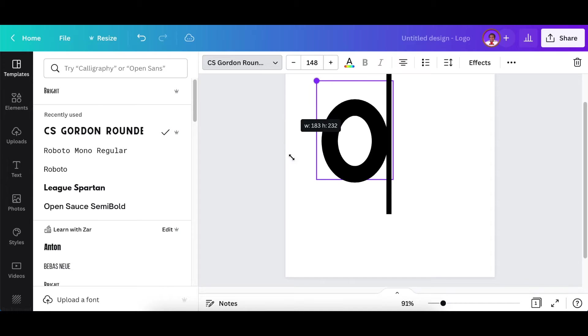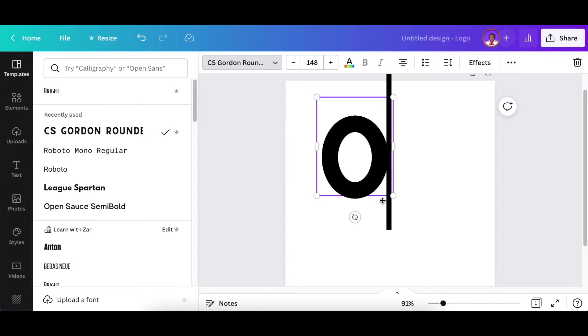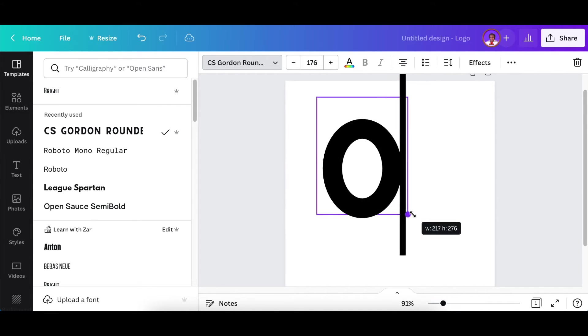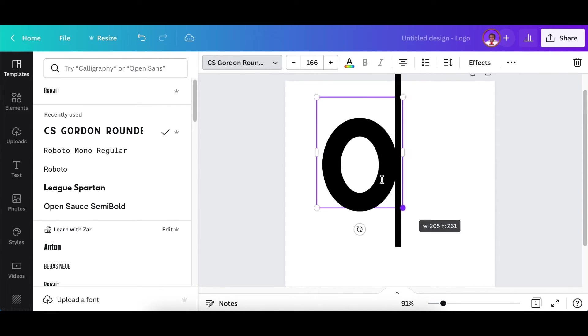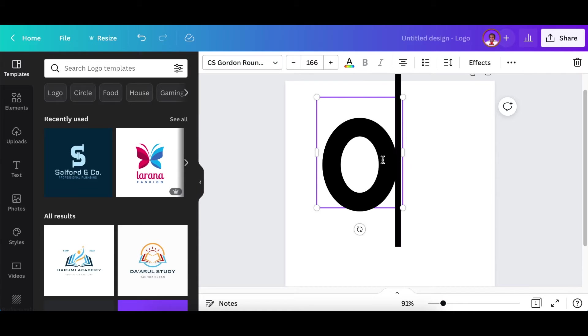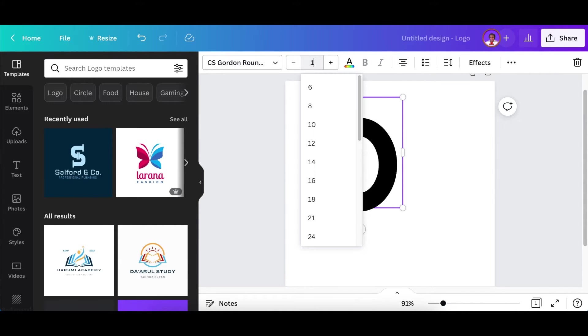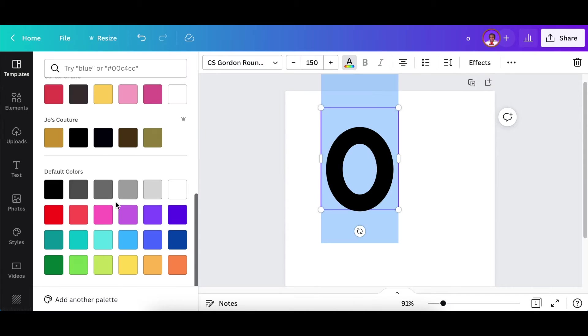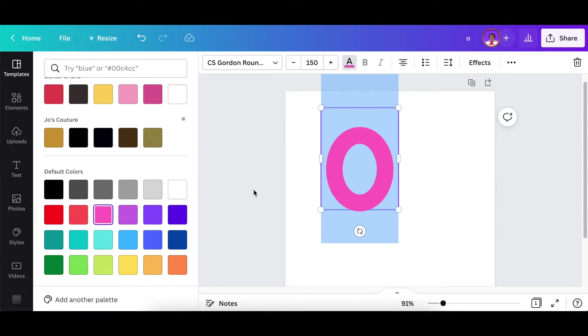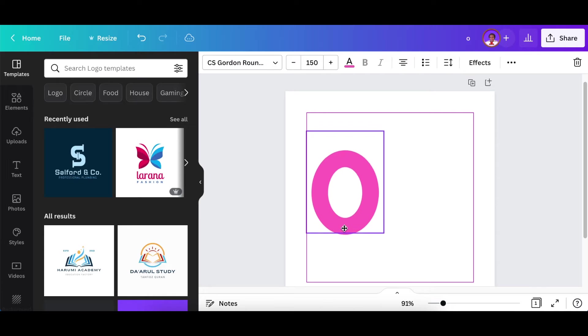Make the size of your O 150 and then change the color and make it a nice bright color. So let's make it 150 and make a nice bright pink for our O.